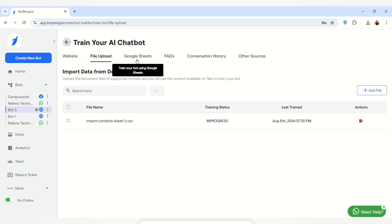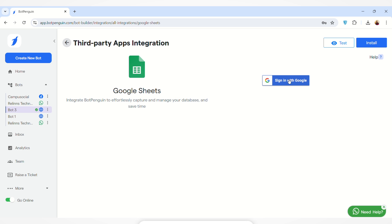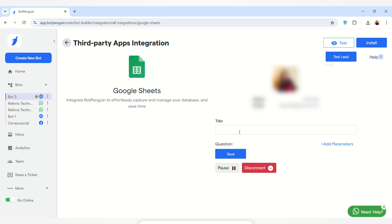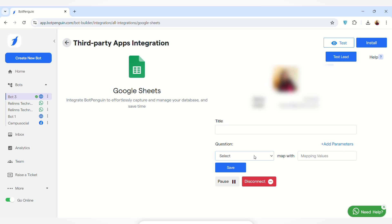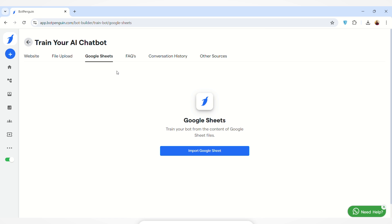Next is the Google Sheets section, where you can use Google Sheets to train your AI chatbot. Click the 'Connect with Google Sheets' button and sign in with your Google account. As you can see, my Google account has been connected. You can add a title and set parameters — selecting the question field and mapping it with values. I'm entering a title, selecting a question, clicking Save, and the mapping has been completed successfully.